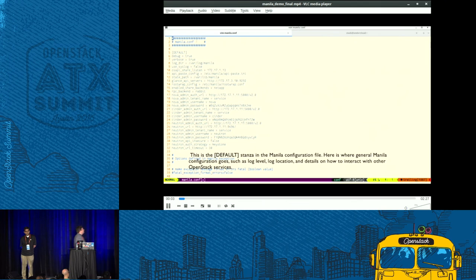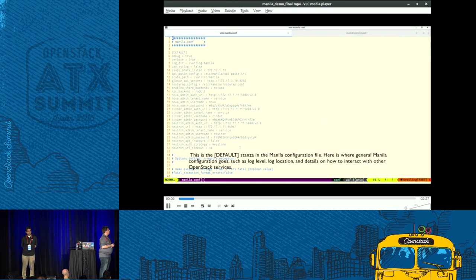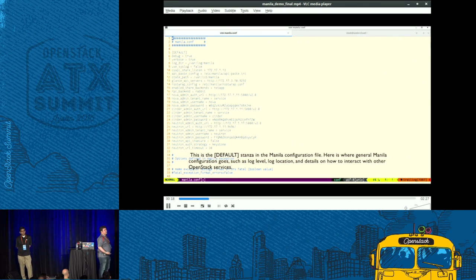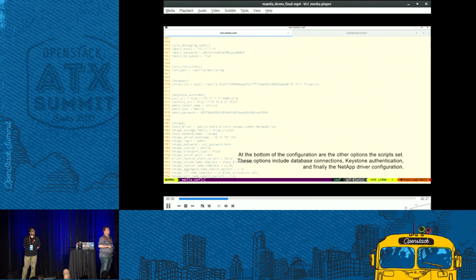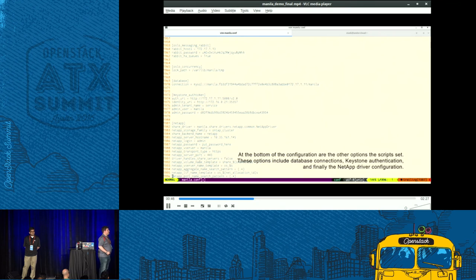Here we can see the default configuration section of your Manila conf. These are things applicable to all of Manila: log levels, where the logs are, as well as how to interact with other OpenStack services such as Nova, Cinder, and Neutron. Once we go to the end of the file, we see the more specific configuration options: how to interact with the messaging queue, concurrency, database connection, Keystone authentication, and finally the actual configuration for your share driver — in my case a NetApp backend.